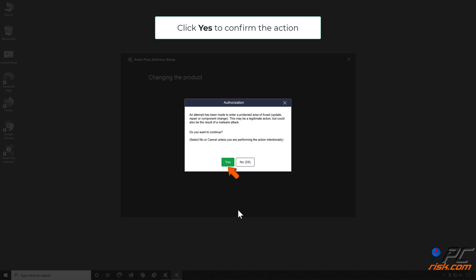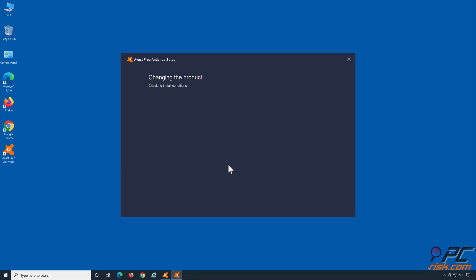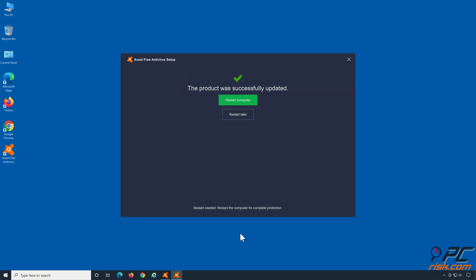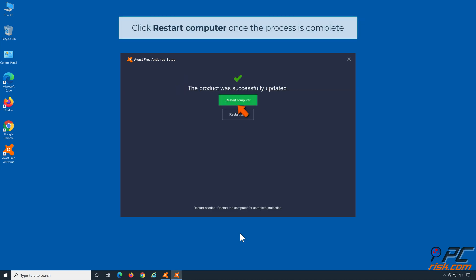Click Yes to confirm the action. Click Restart Computer once the process is complete.